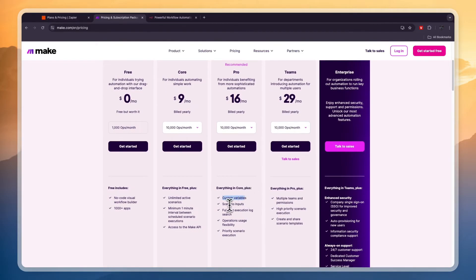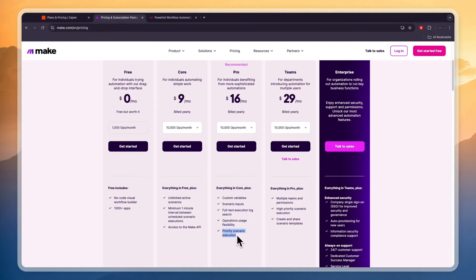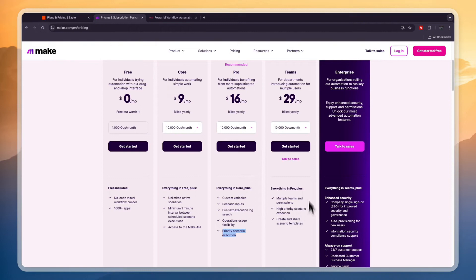Now you can see right here what is included in each of these. So for example, if you want custom variables, scenario inputs, full text execution logs, operation usage, and priority scenario execution, you will need to get the pro plan. If you want to have multiple teams or high priority, and you want to create and share scenario templates, then you will need to get the team plan.